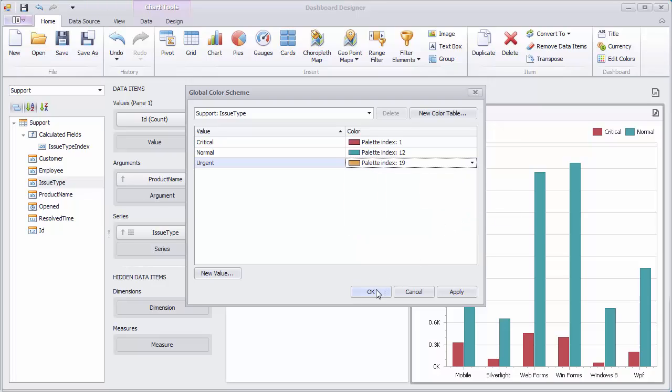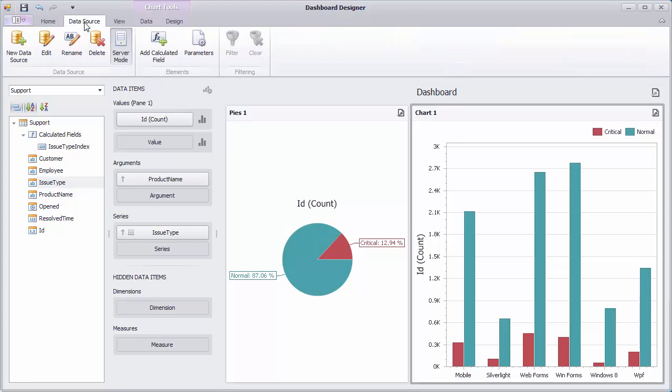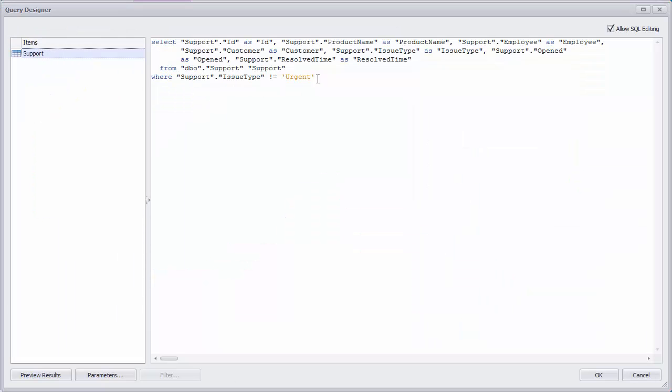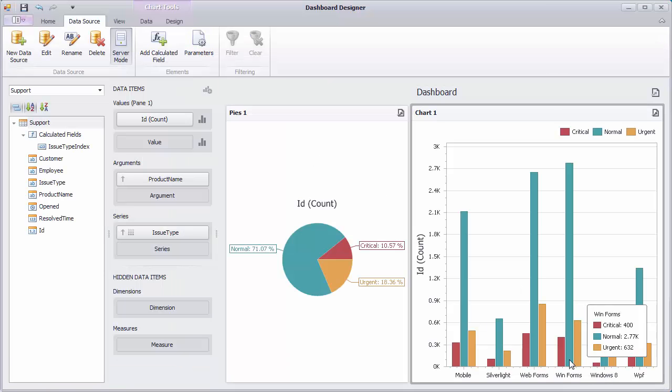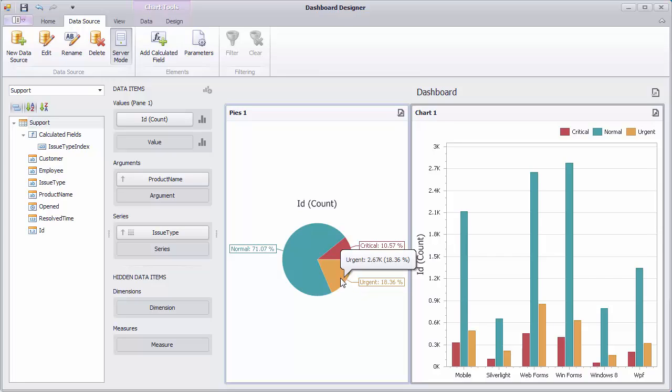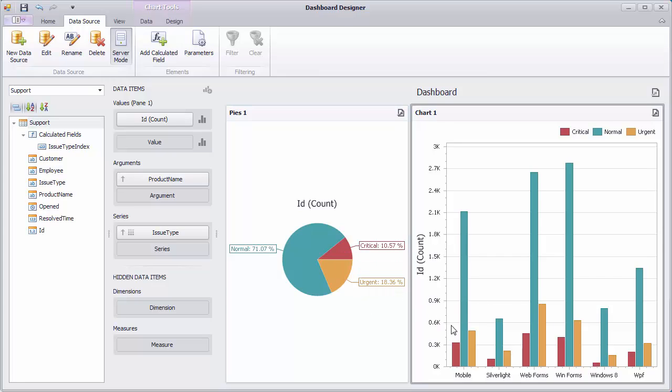To add urgent issues to our data source, click the Edit button in the Data Source tab and remove the Where clause. Click OK. You can see that urgent issues are added and colored using the pre-defined color.